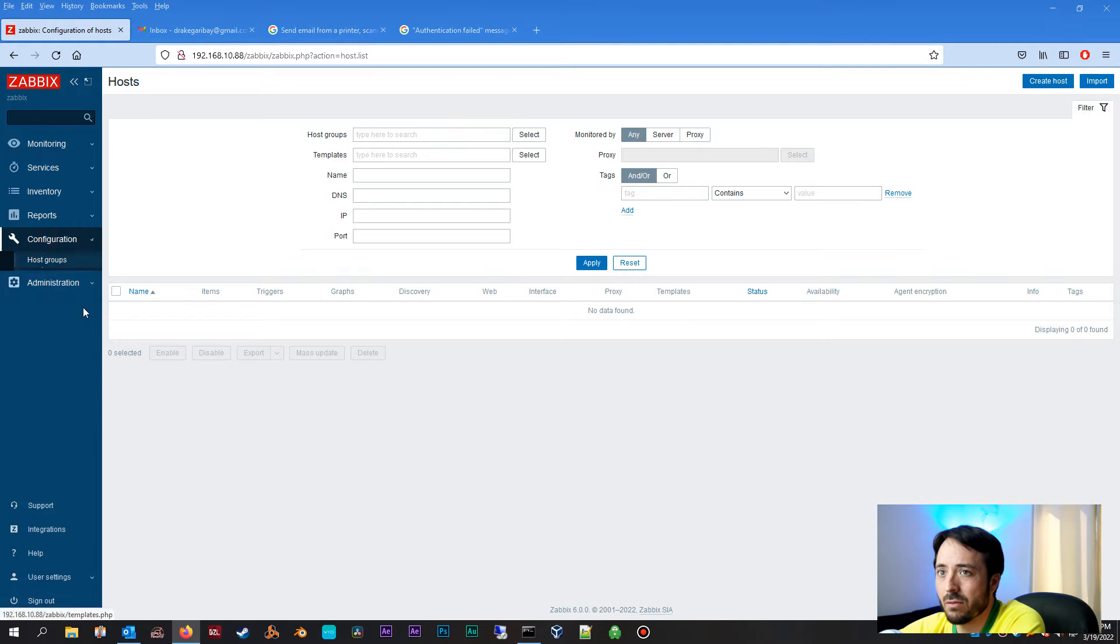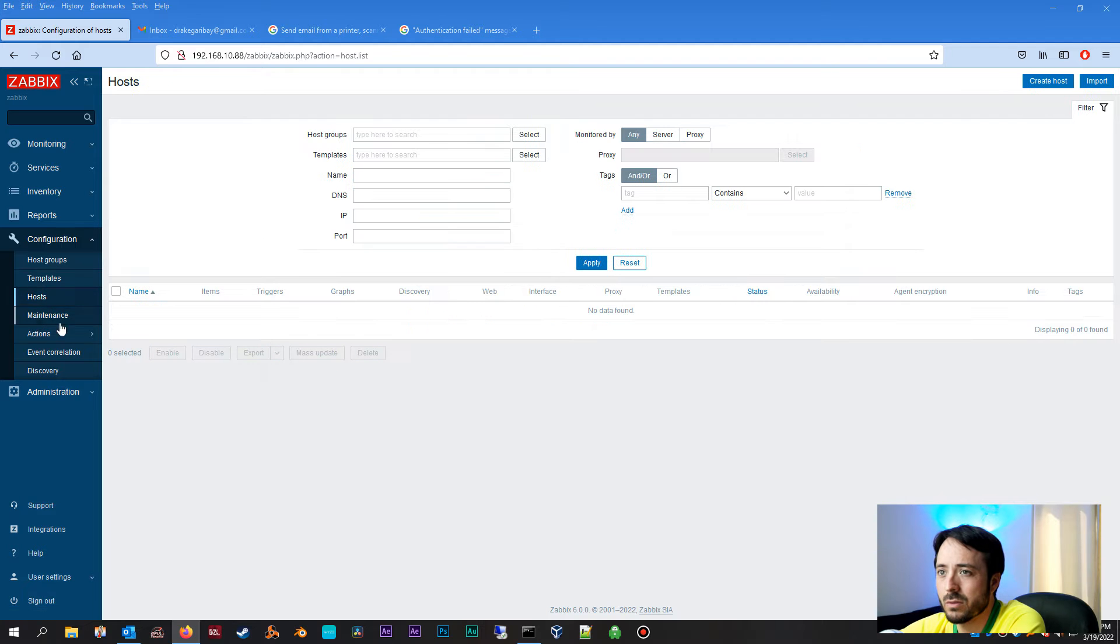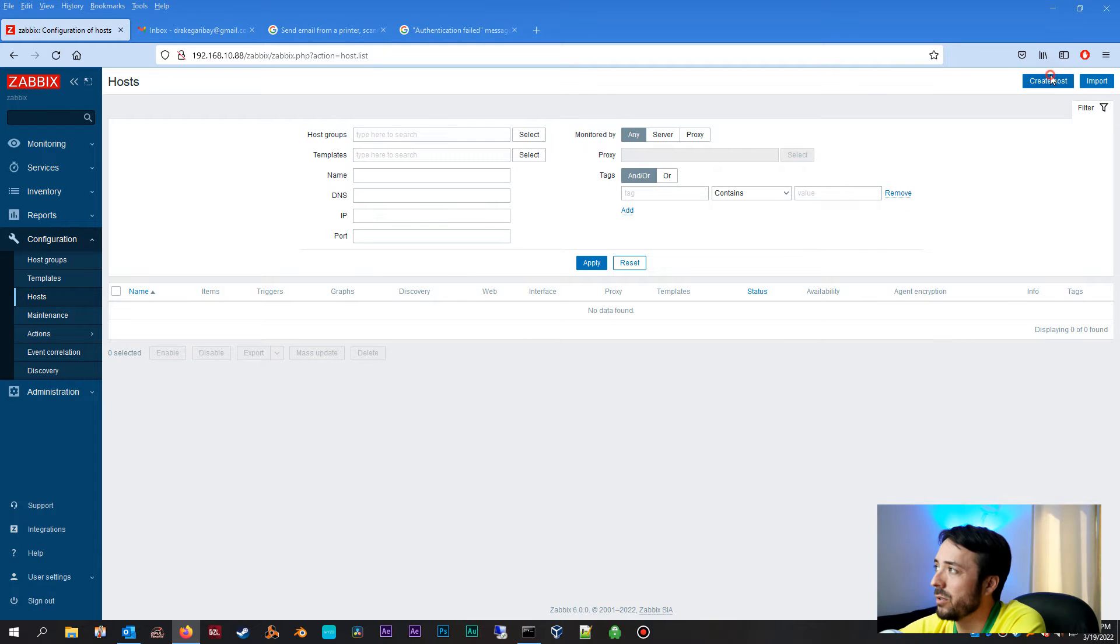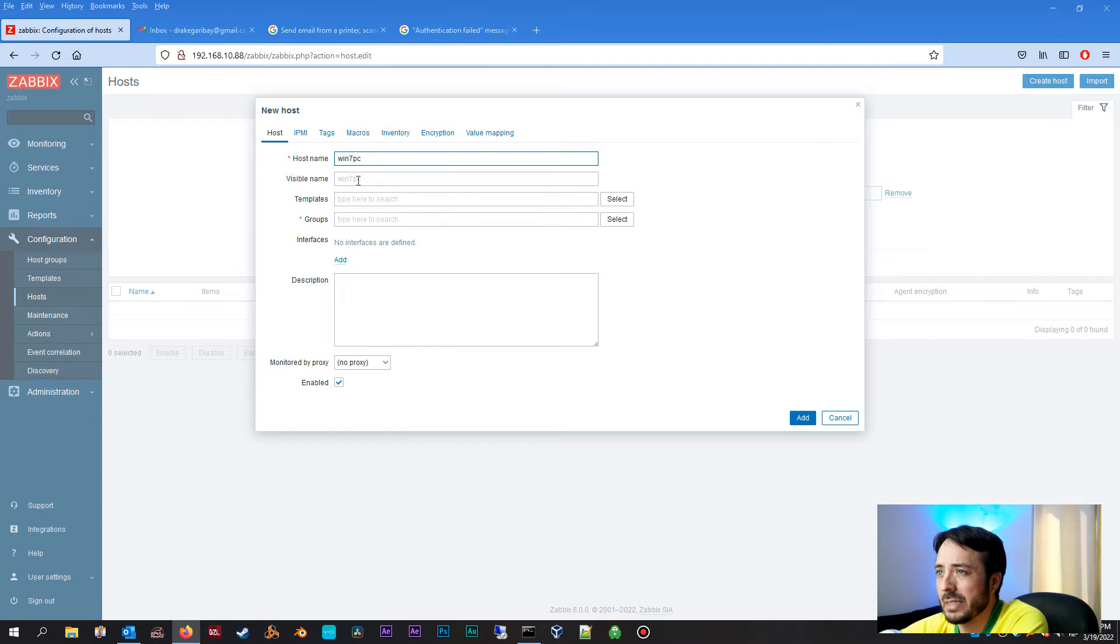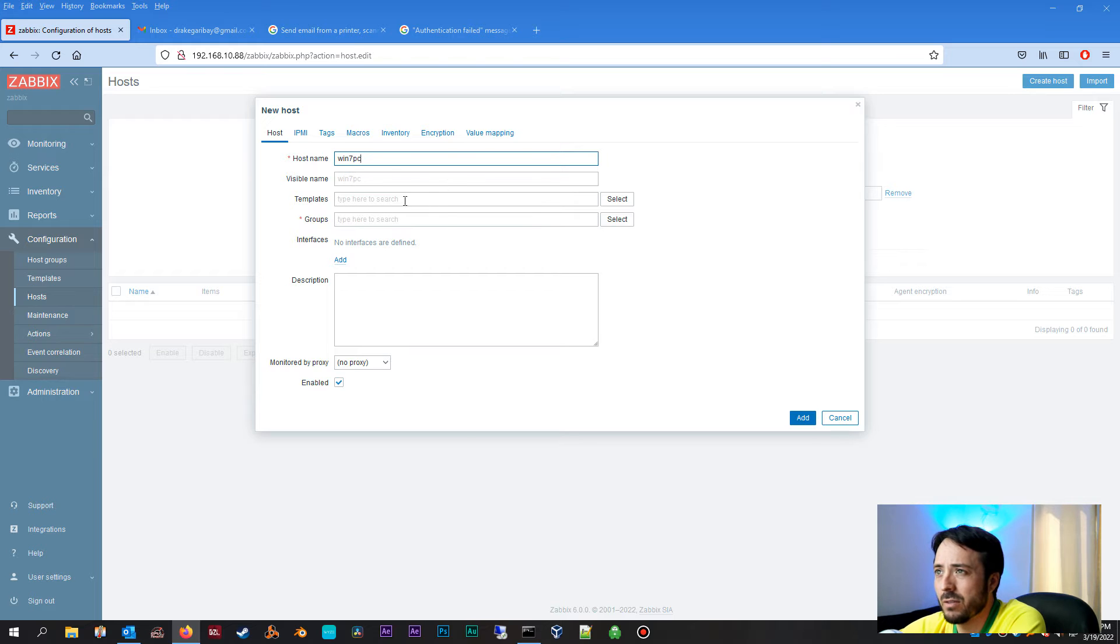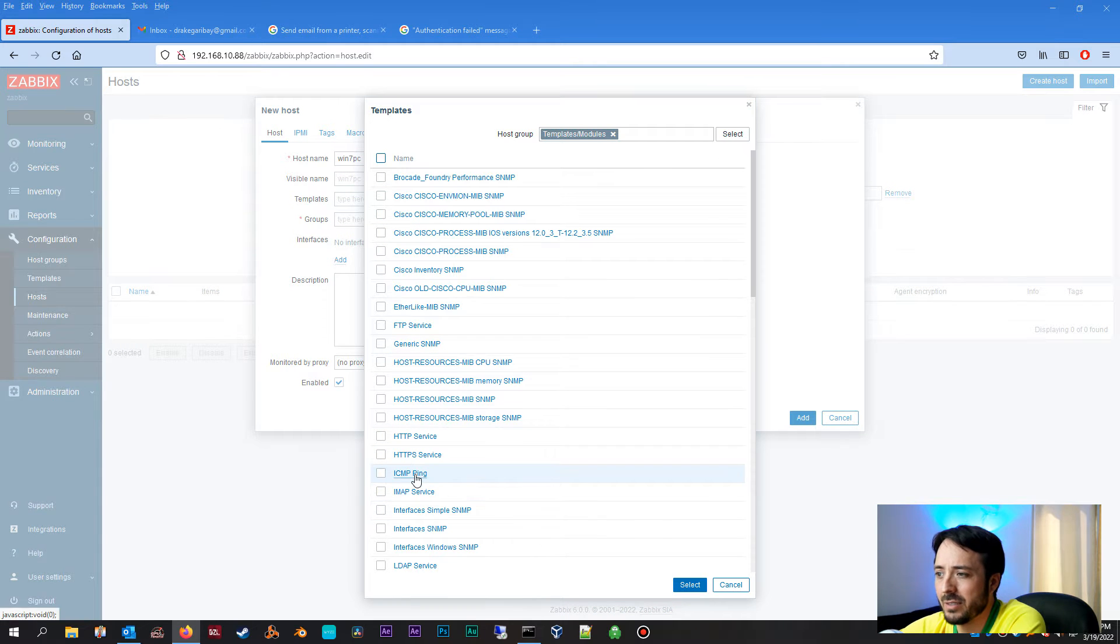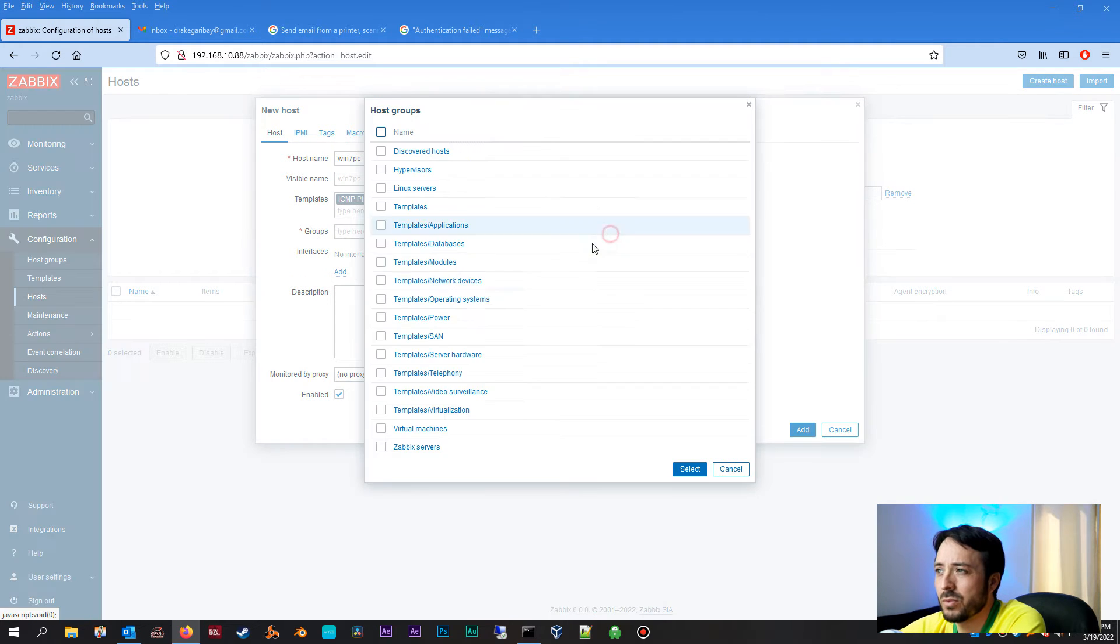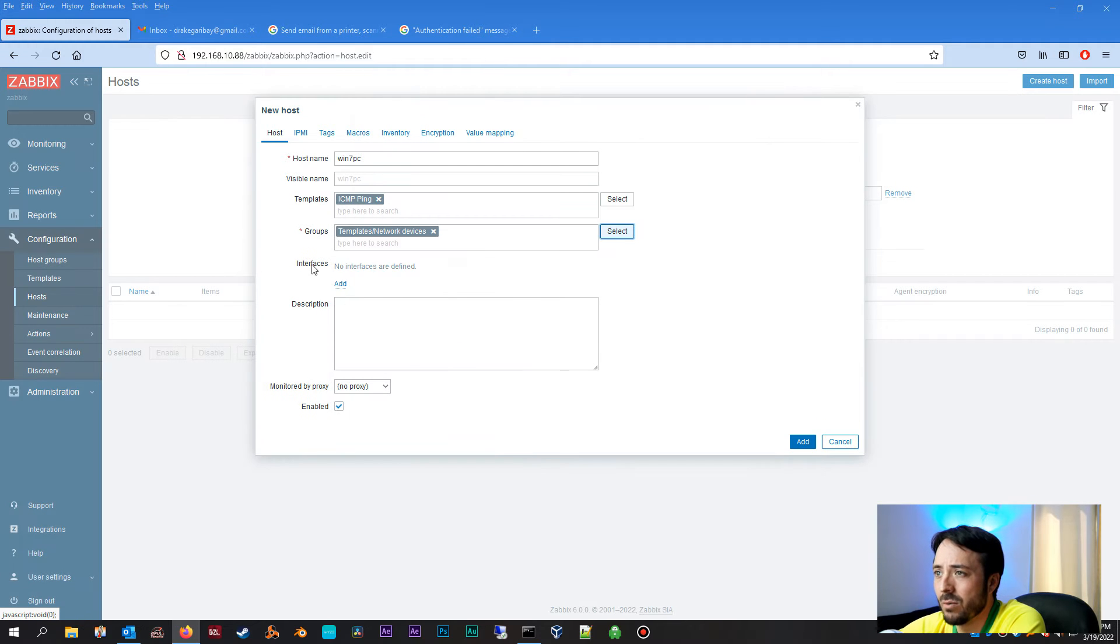So first thing we're going to do is head over to Configuration, we're going to go to Hosts. We're going to do Create Host. Host name, call it whatever you want. In my case I'm going to be monitoring an old Windows 7 box. Visible name, you can put whatever you want. I usually just put the same thing.